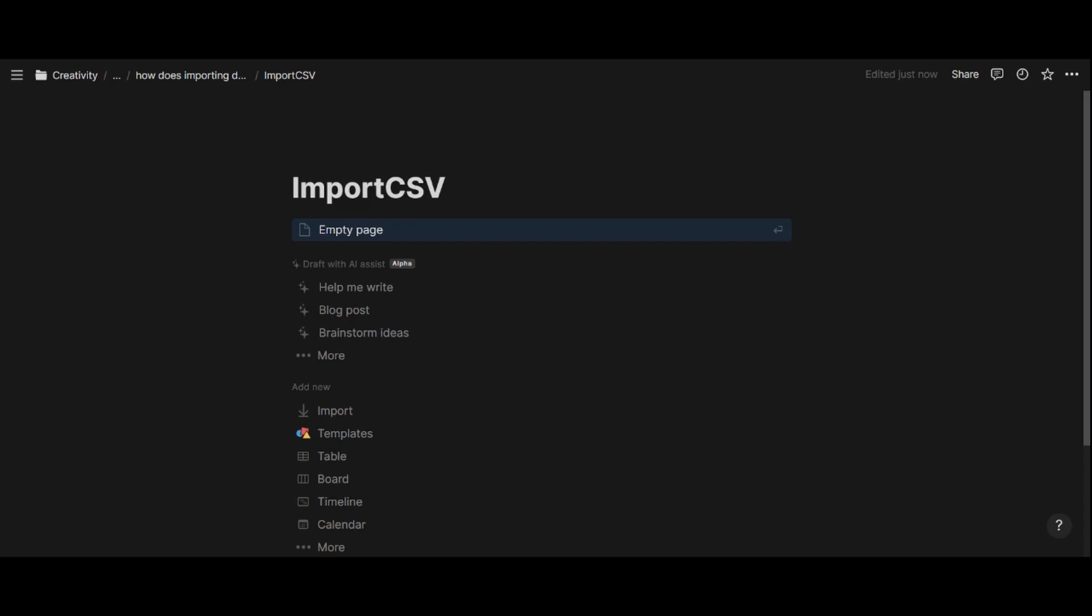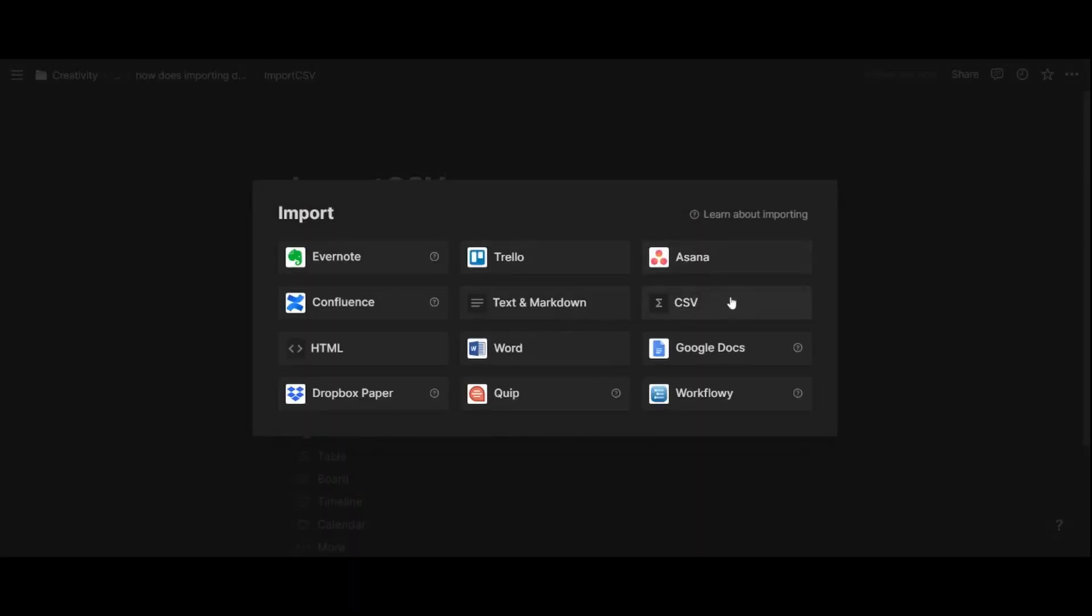So first, let's start from Notion. I've just created this empty page in Notion, and in here I have the option to import a new file. So I'm going to choose that option here, and I can choose CSV from this menu.